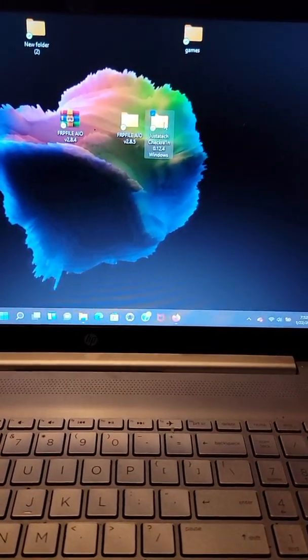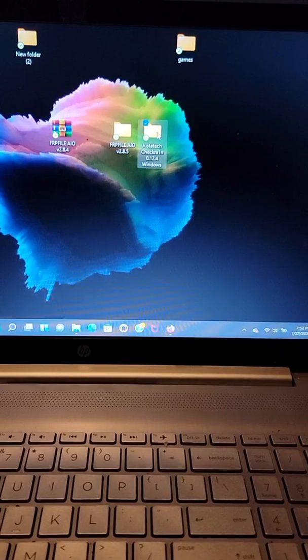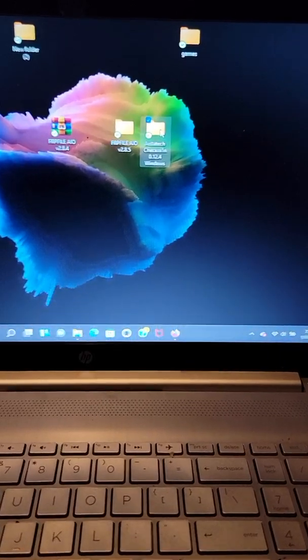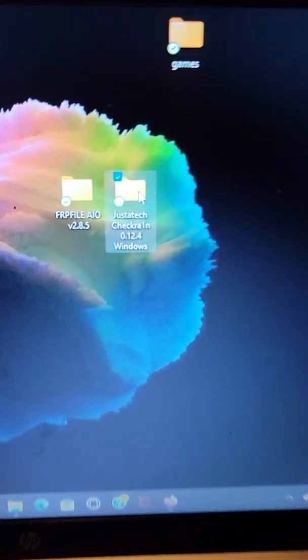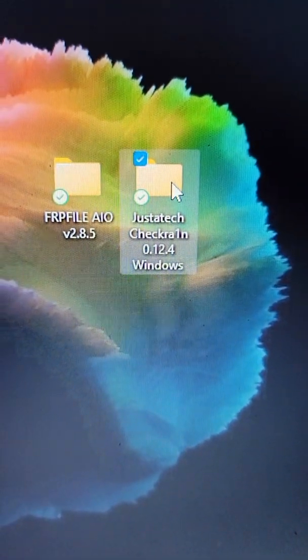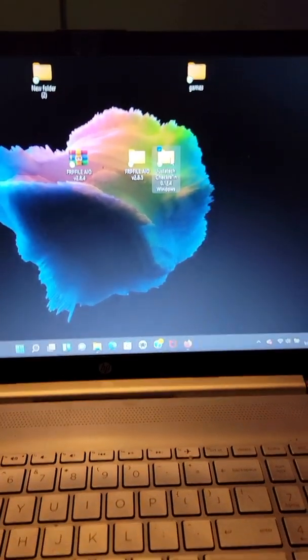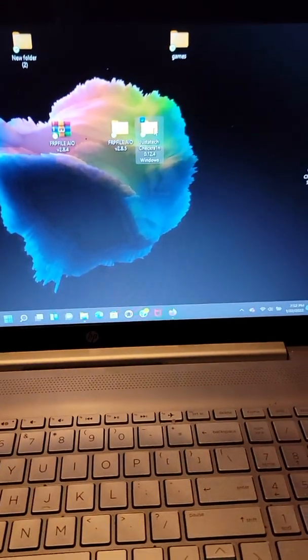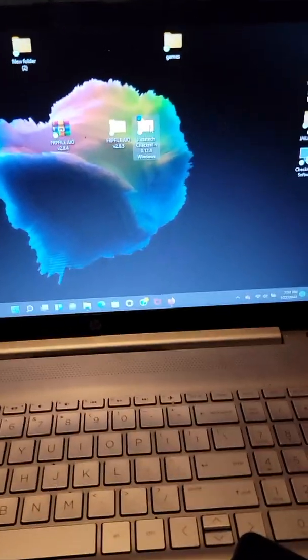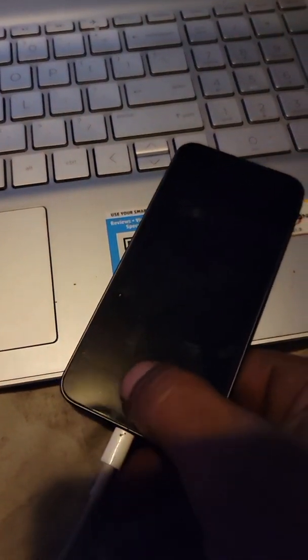Alright, I'm gonna show you guys how to bypass the iCloud lock activation. These are the only files you're gonna need. I'm gonna put the links in the description. This is to show you that my iPod is locked.